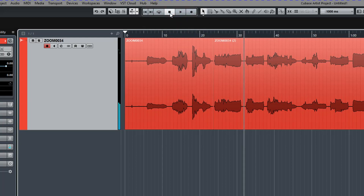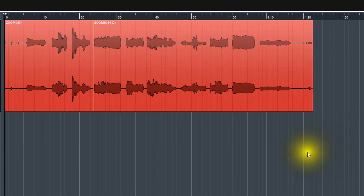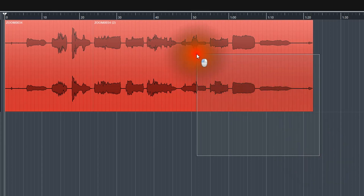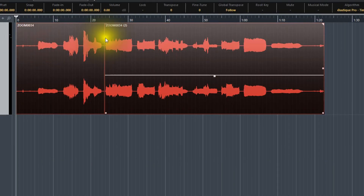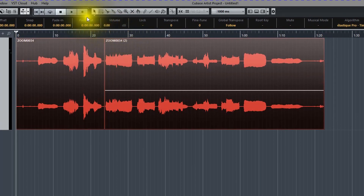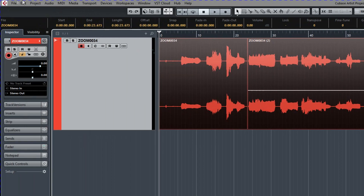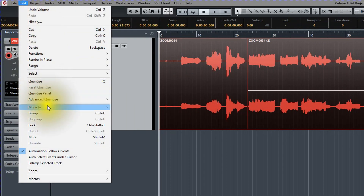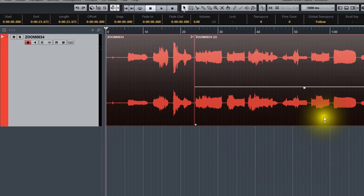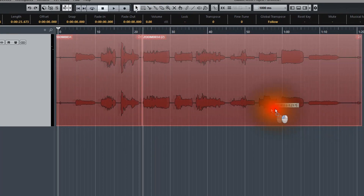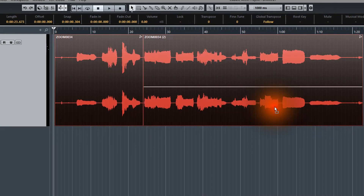Okay, not bad. And while we're at it, let's group these sections of the clip together. I'm going to go to Edit and hit Group. So now all of these are one waveform.